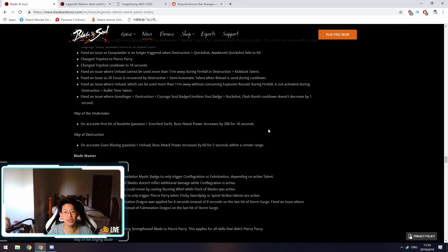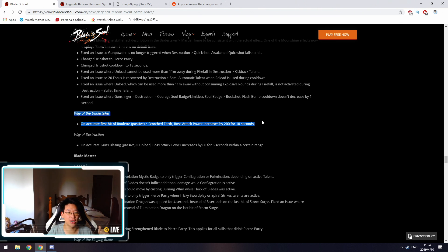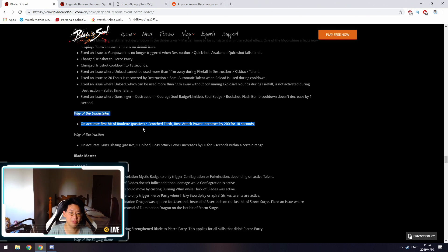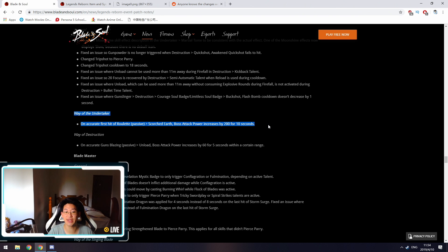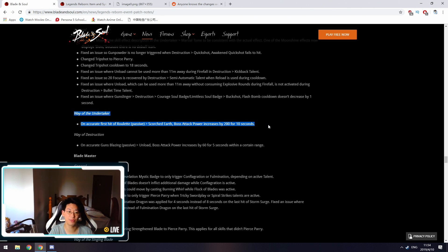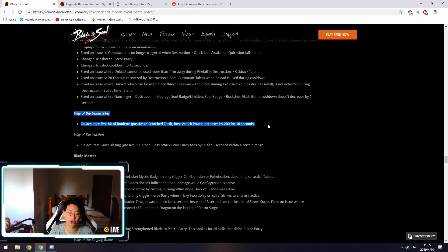Shadowgunner is getting a very significant buff over here. Way of the Undertaker, on accurate first hit of Roulette, which is your level 60 passive, whenever you use Scorched Earth, boss attack power is now increased by 200 for 10 seconds. This is a very nice change because this is a guaranteed change. The thing about Roulette is, it's random. There's four different buffs it can give you.